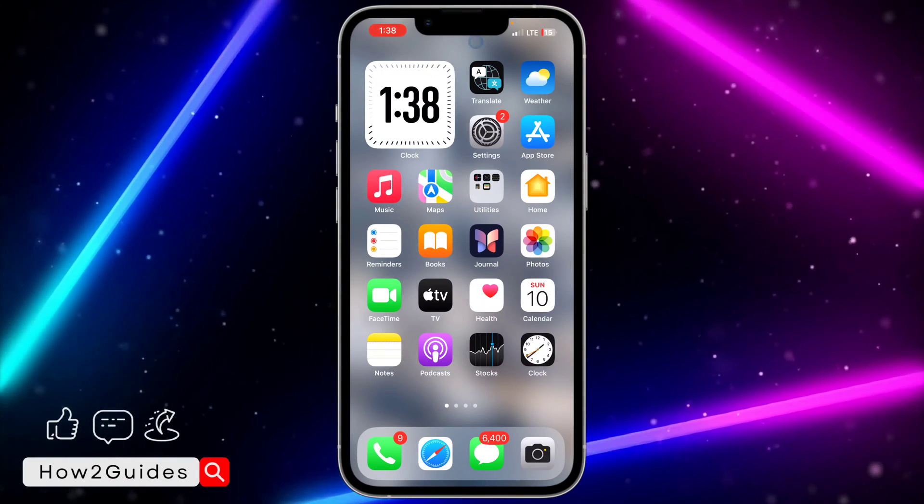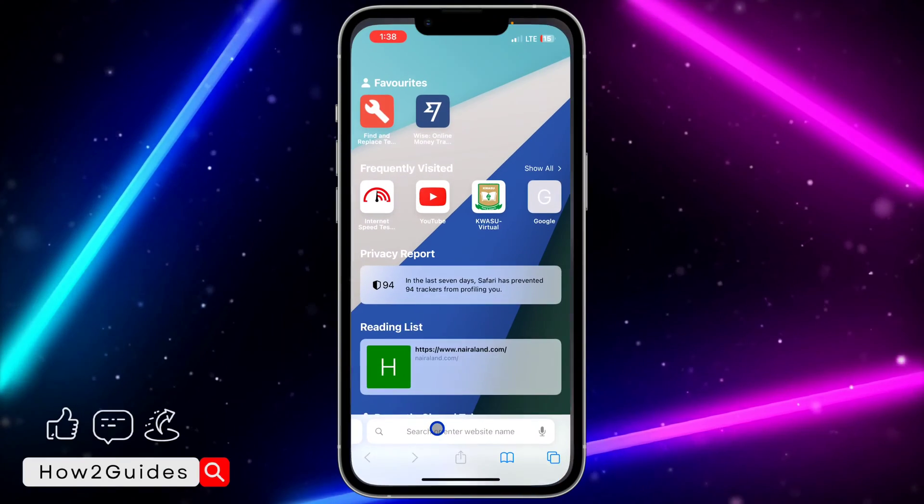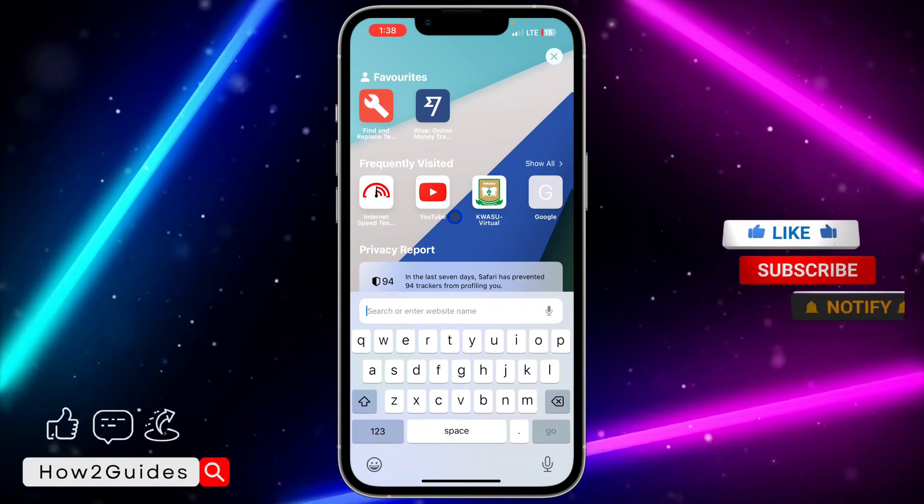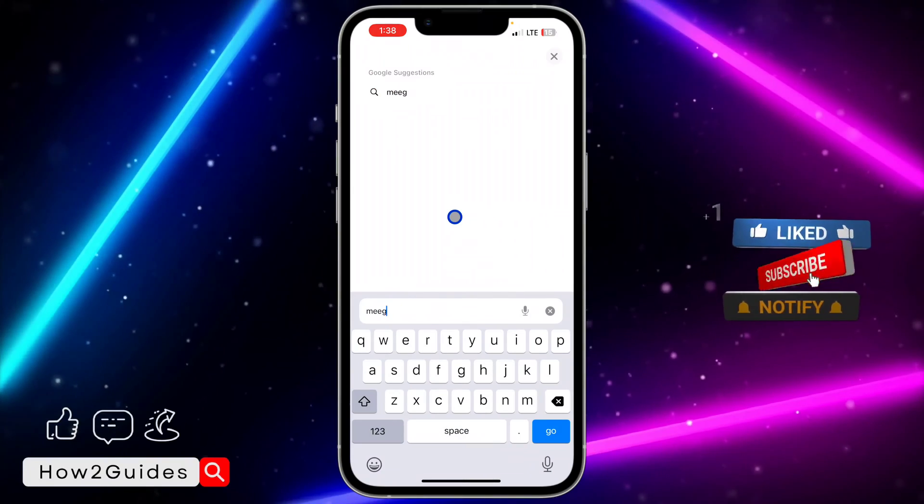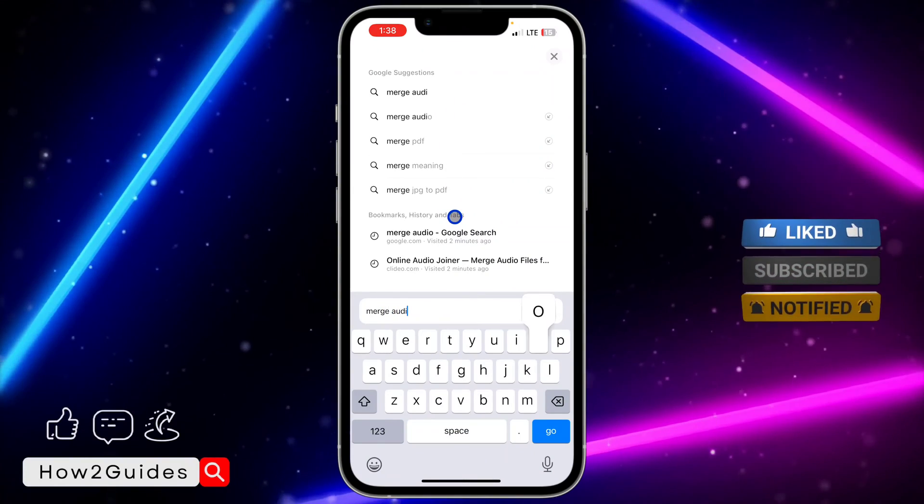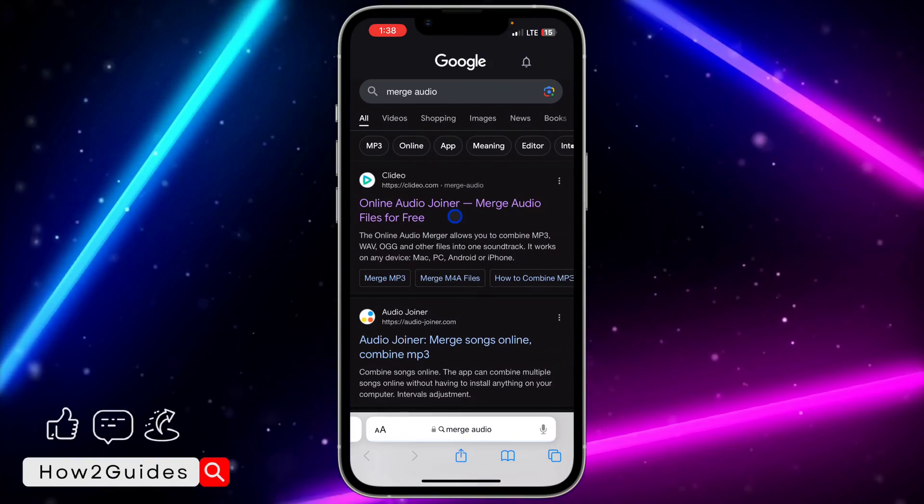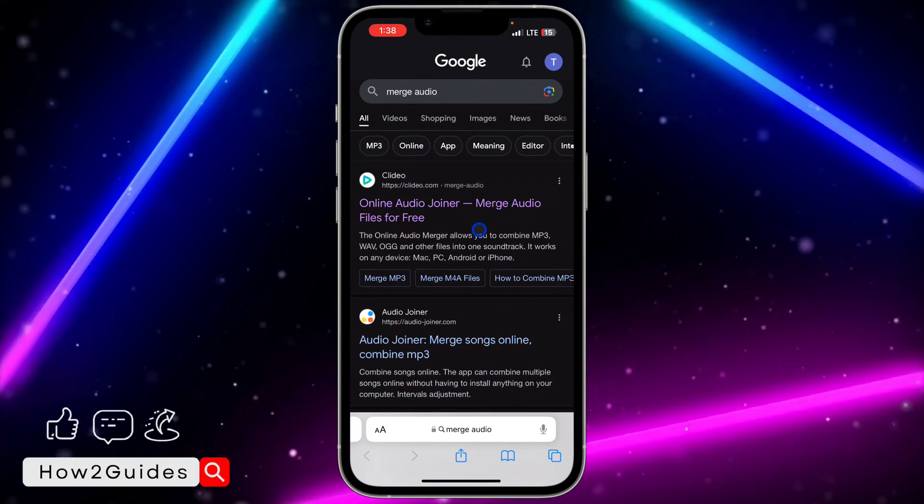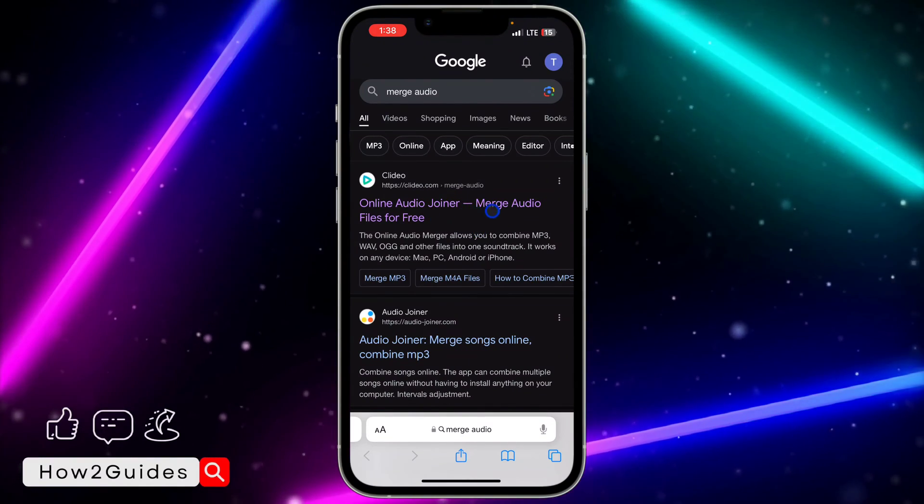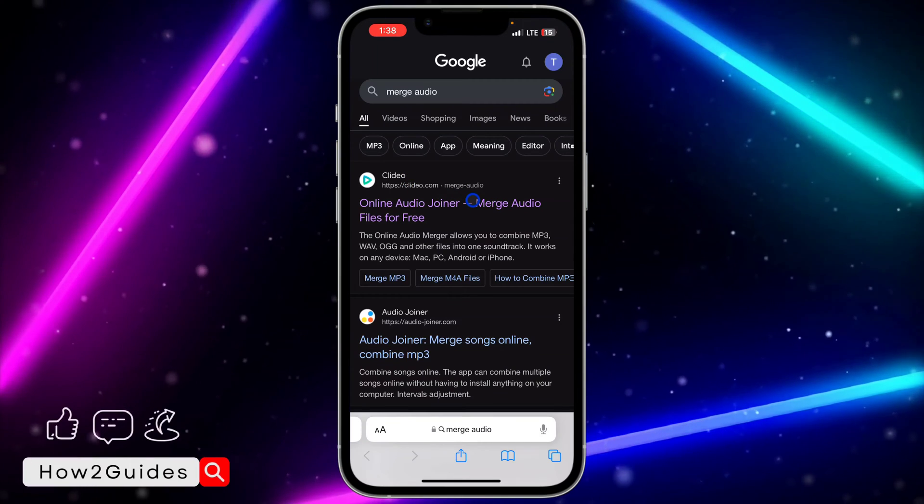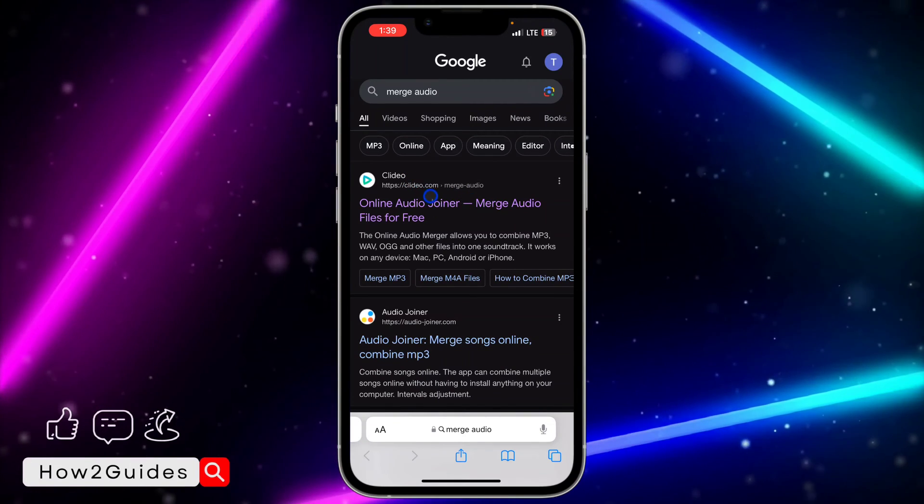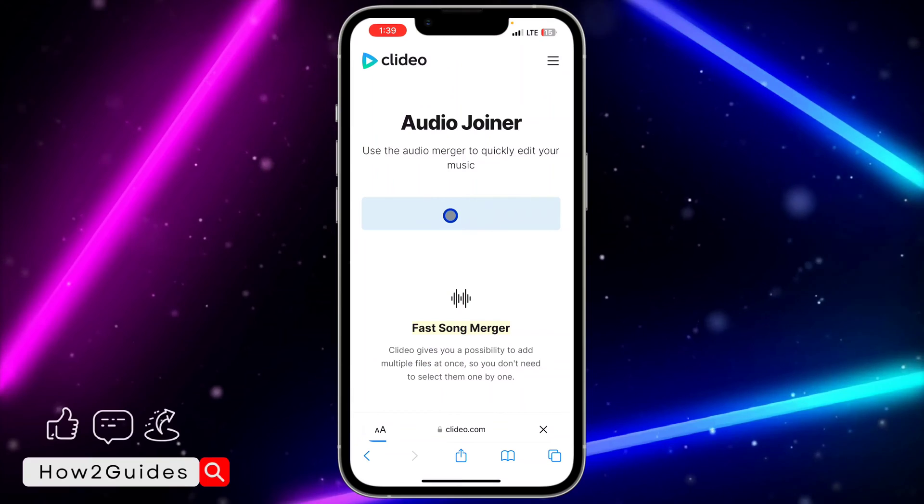It works on any device. Just open up any browser of your choice and search for 'merge audio'. Once you search for merge audio, you need to click on this Clideo website. I don't know why it's called that, but just click on this first website in the search results, which is Clideo.